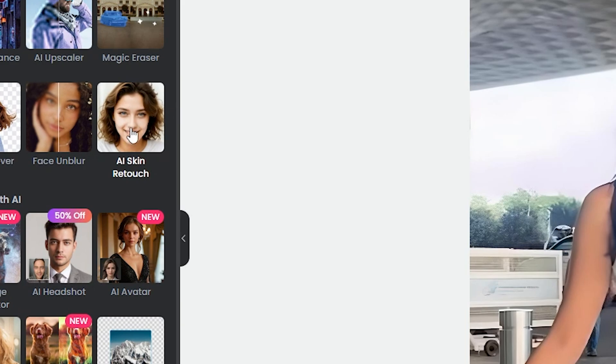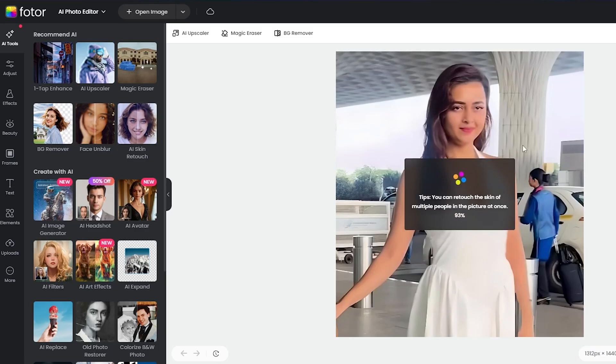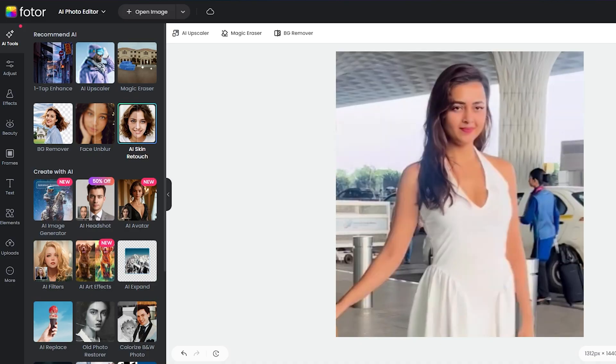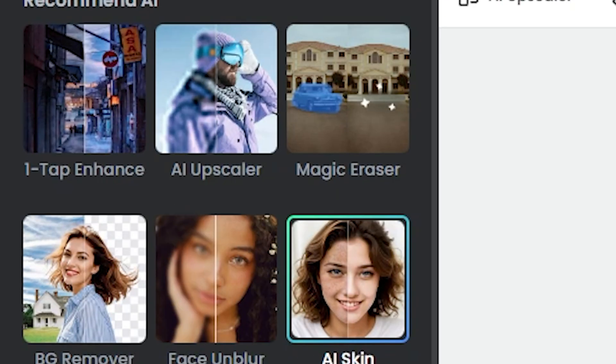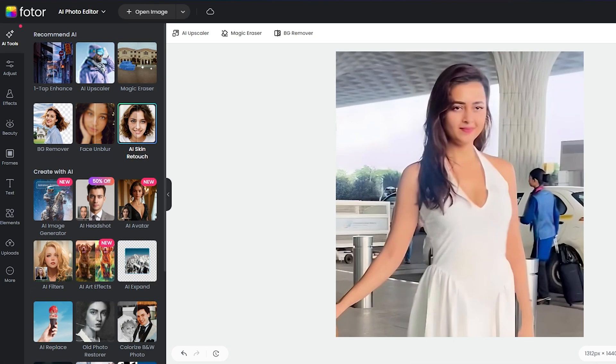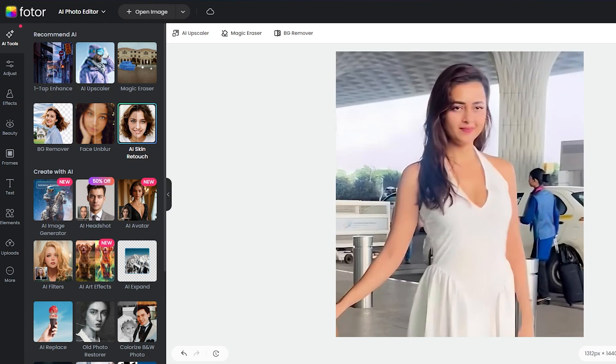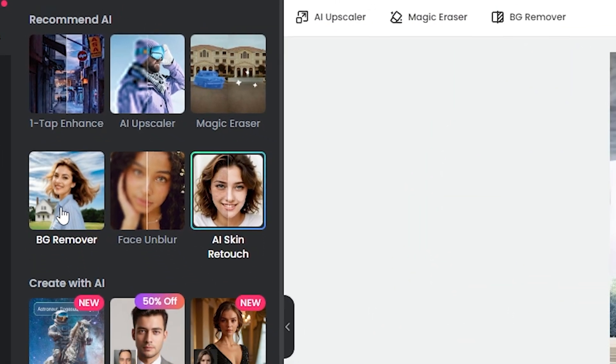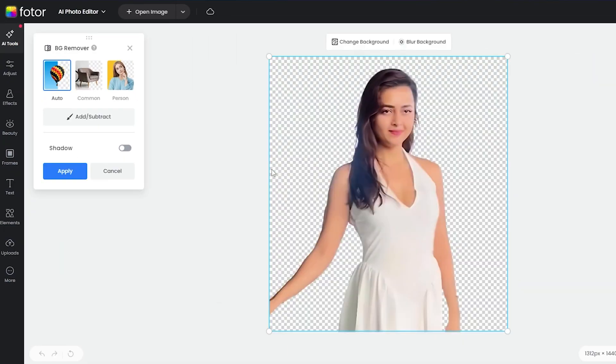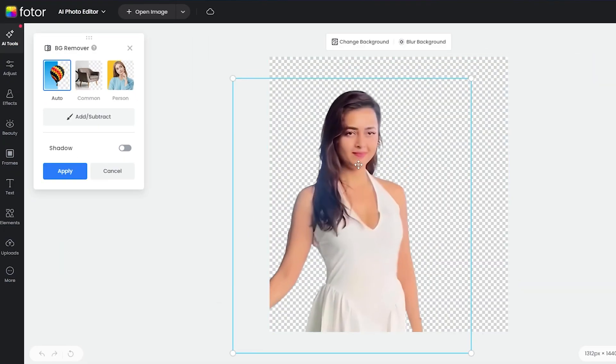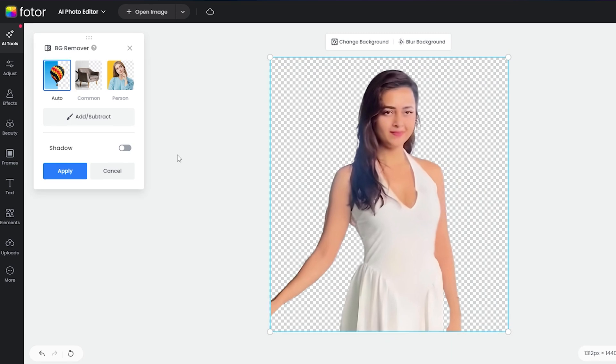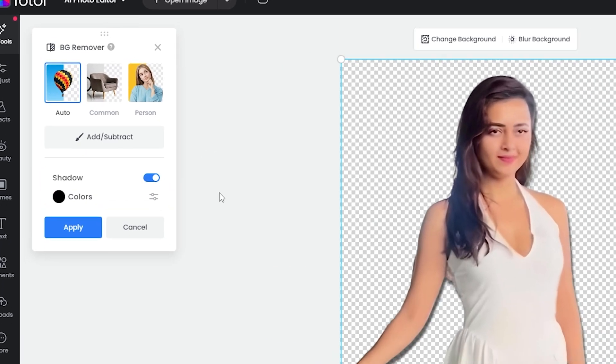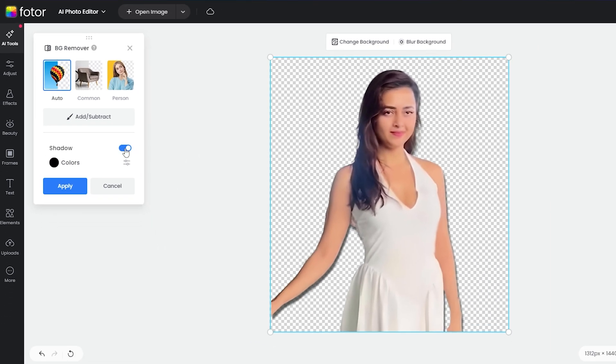After applying this, I move on to AI Skin Retouch. And wow, her skin looks even more glowing. Then, I tap on one tap Enhance, and you see enhancing the entire image. After that, I click on BG Remover, and the background is completely removed. In the shadow option, you can turn it on to add a shadow effect.